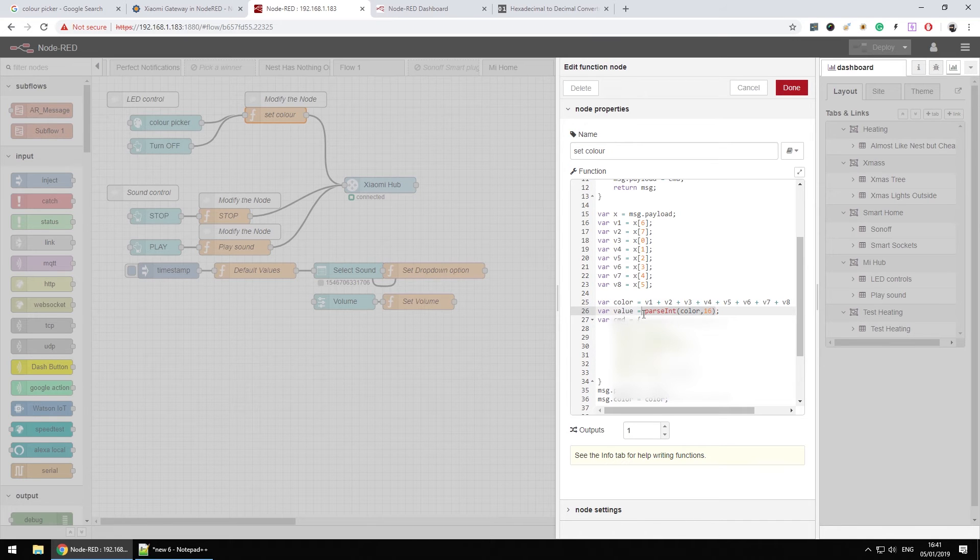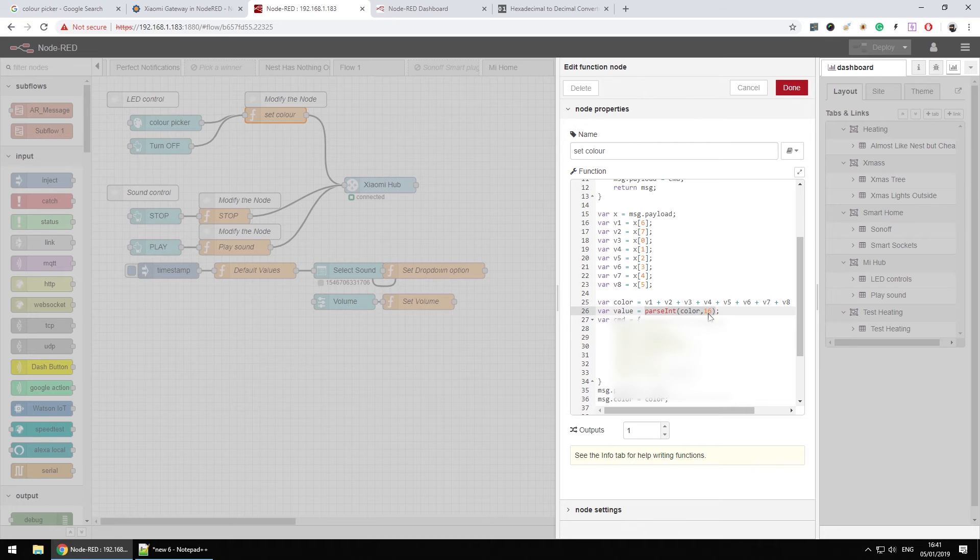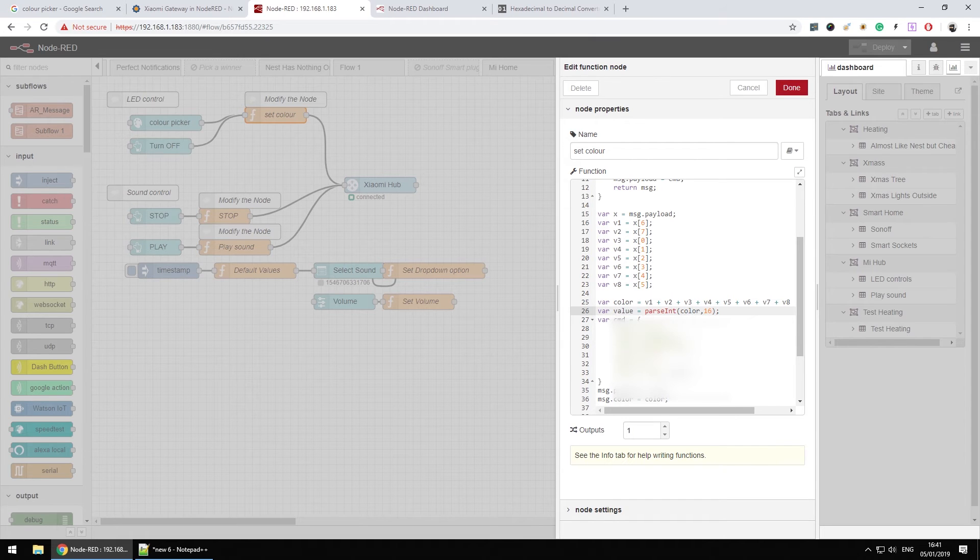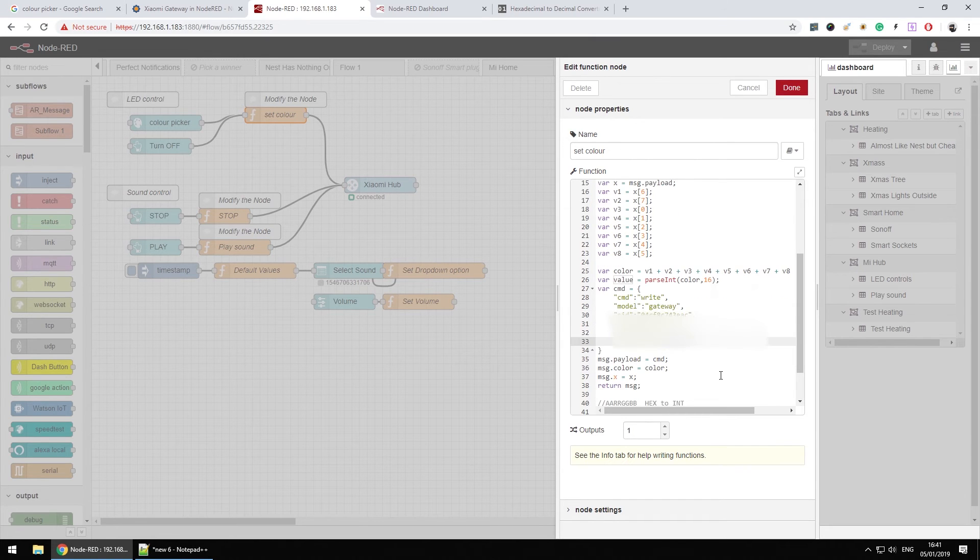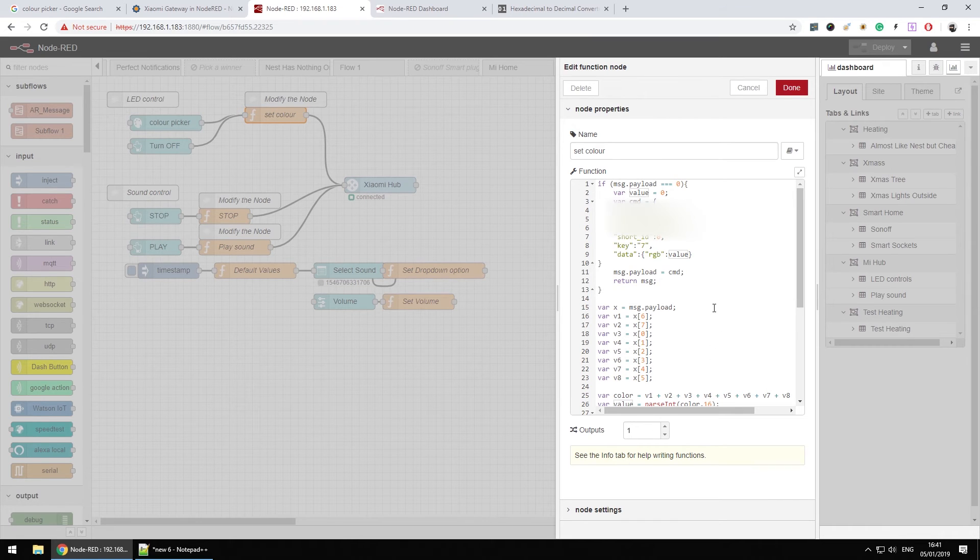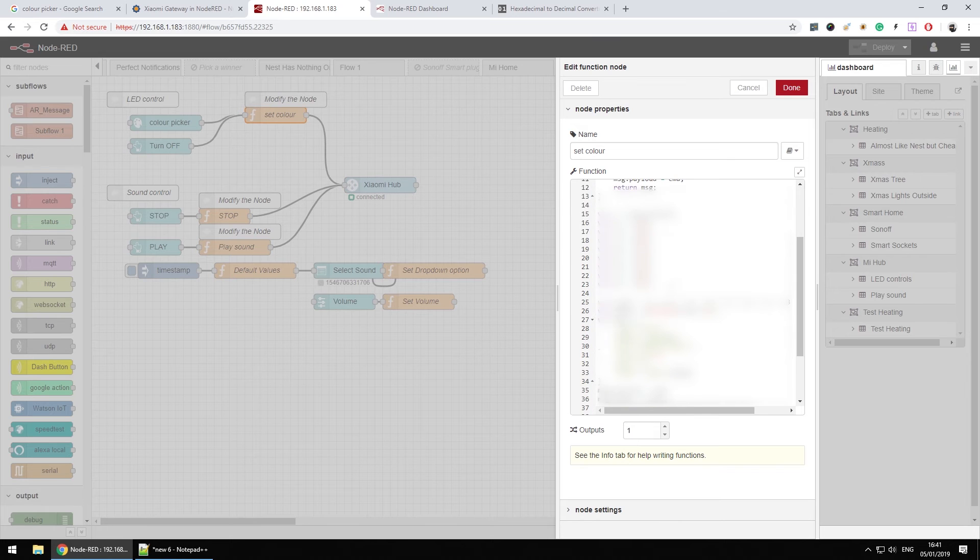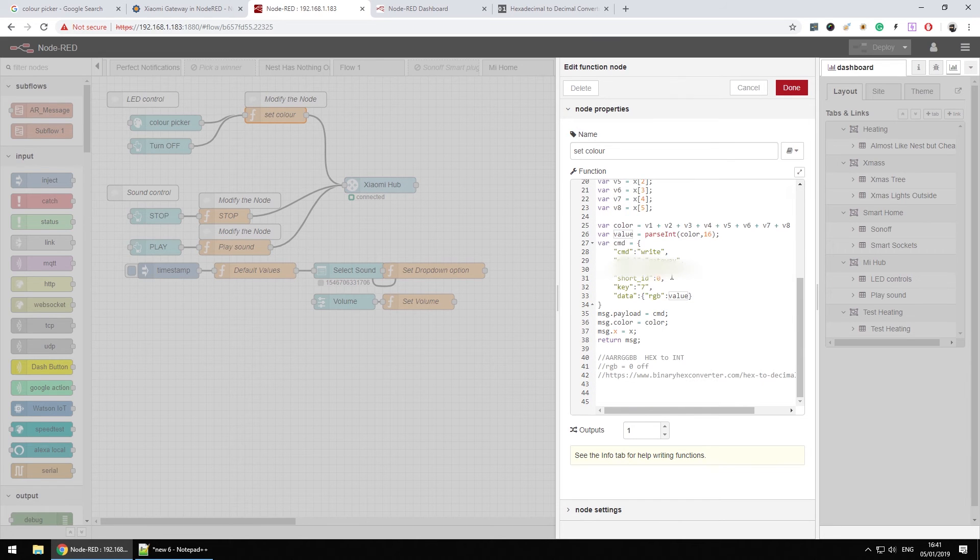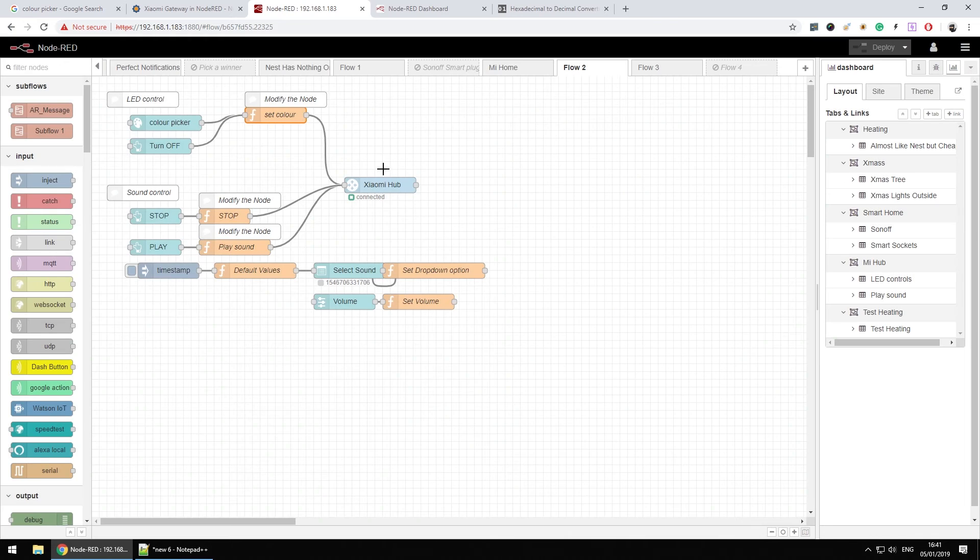I use parse integer to receive information from this hexadecimal information into an integer and that is stored as my value. Now if I want to turn the lamp off, all I have to pass is zero. So when the RGB value is zero, then the LED is disabled. Now this is when it comes to LED control.